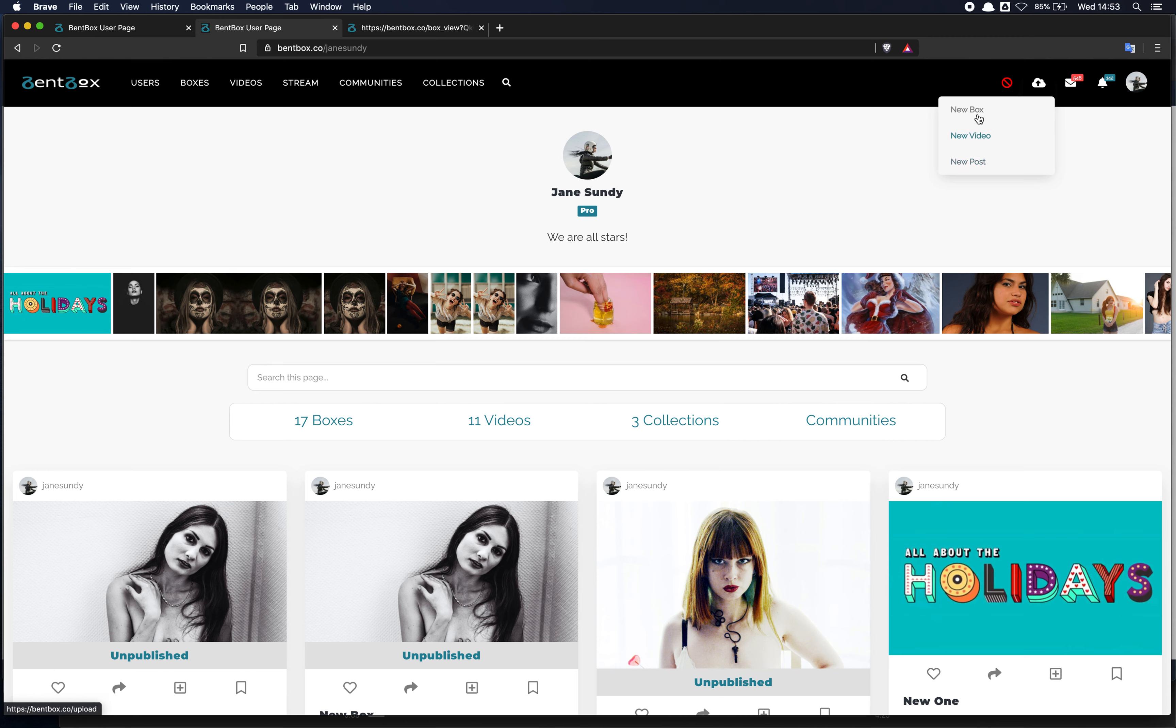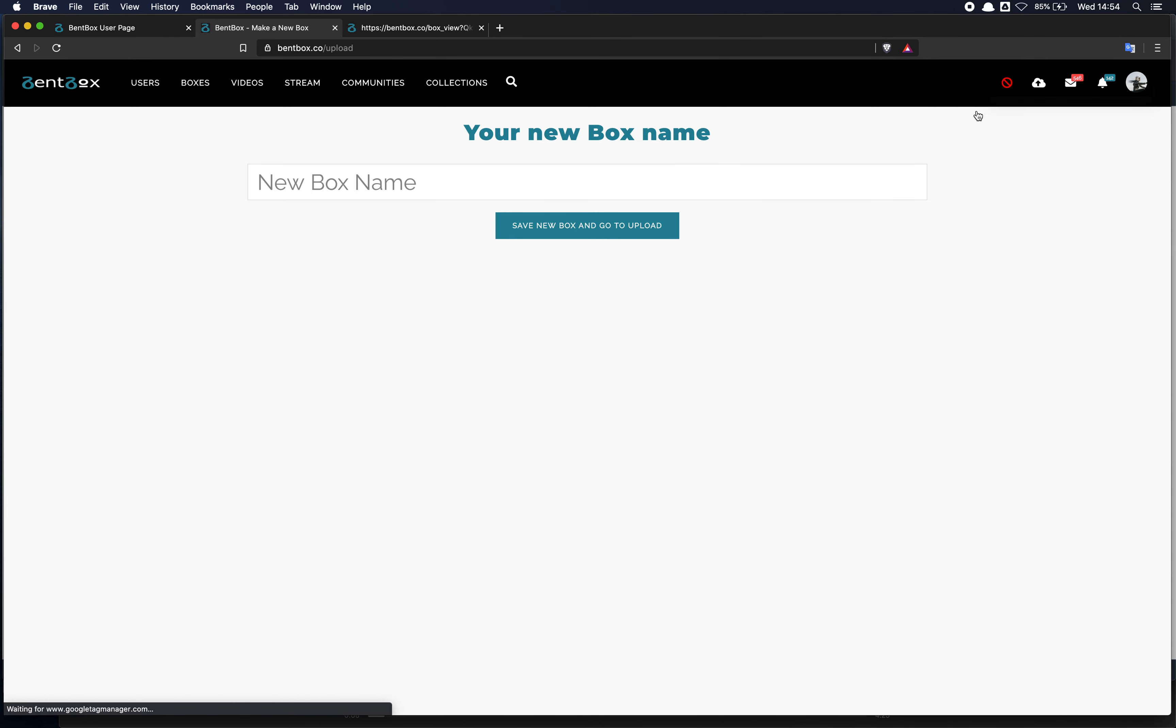But anyway, let's go back to new box. So click on new box and we'll take you to a page where you can enter the name of the box. I'll call it new box.